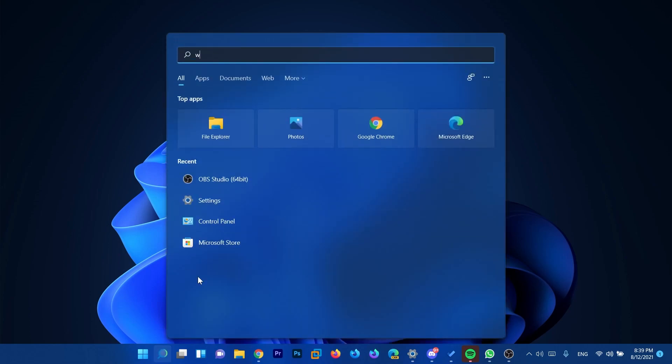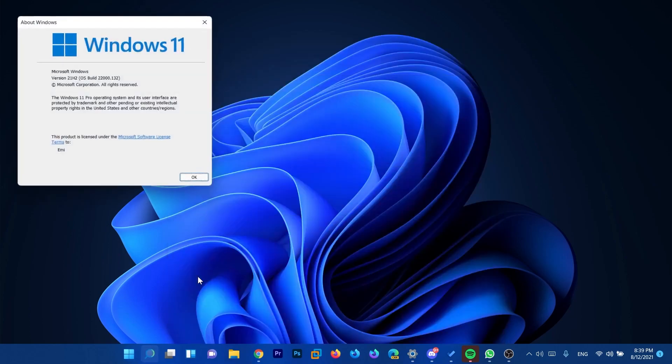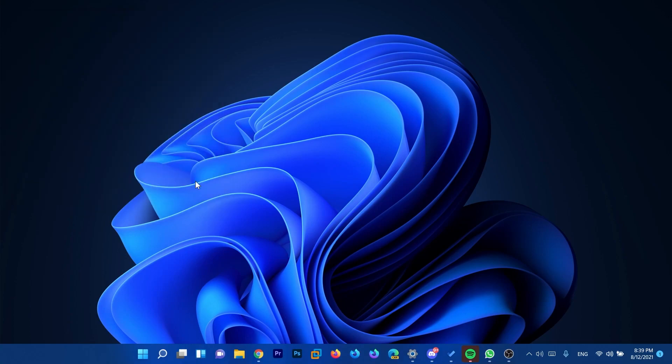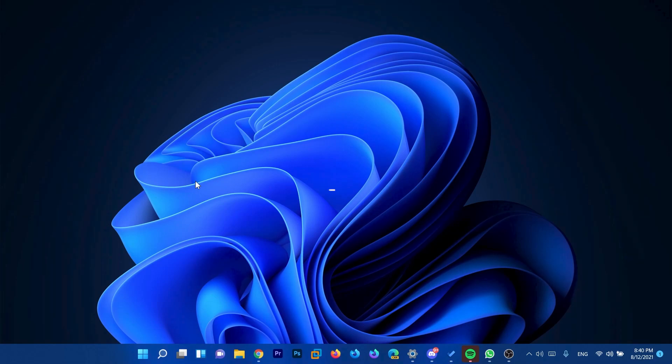Today we have the new Windows Insider Preview build which is 22k.132. In this new build we have a few changes to the operating system and of course as Microsoft always does we have some fixes to known issues. From the beginning I must tell you that this is not a very big update compared to the other ones, this is a smaller update.